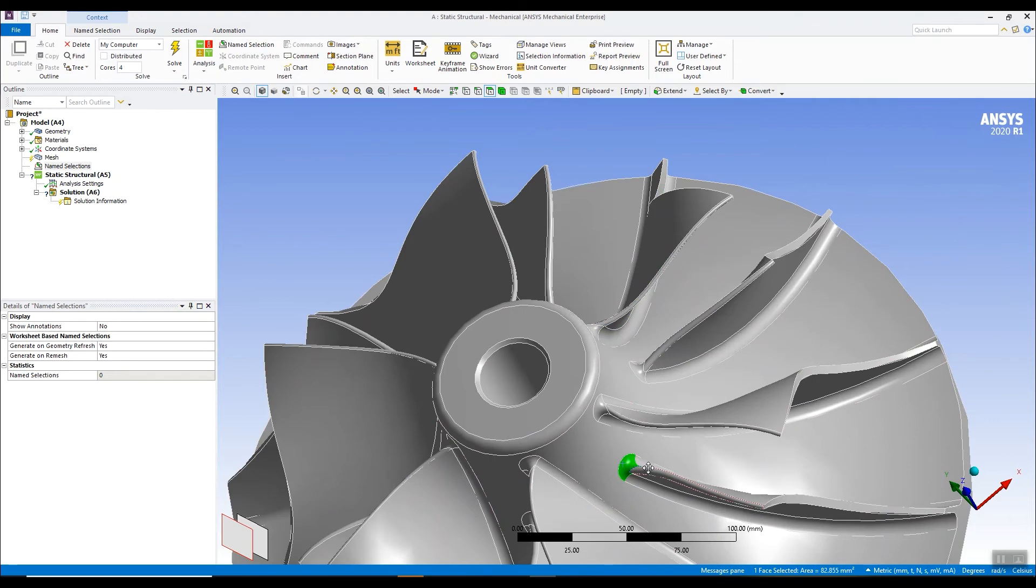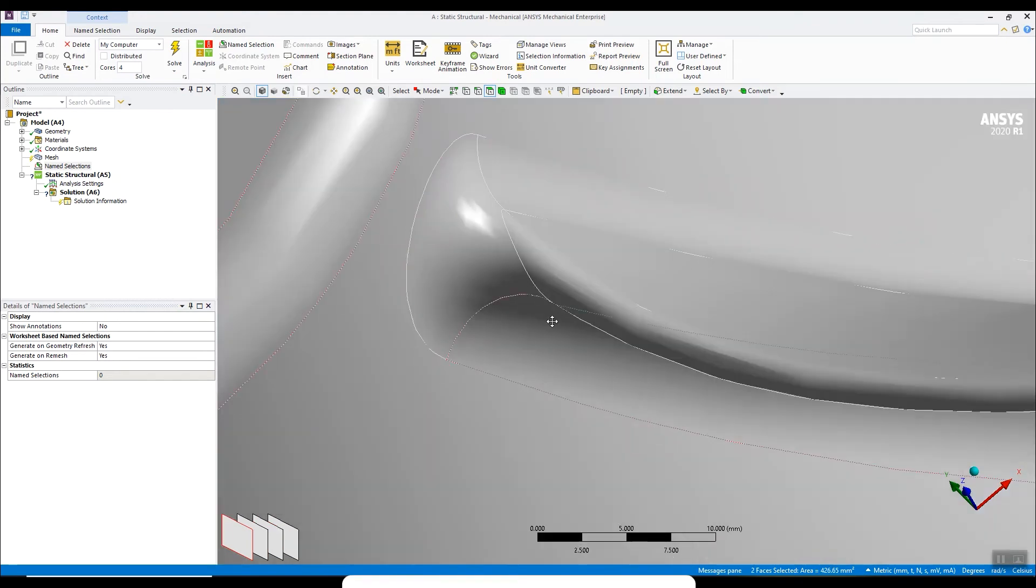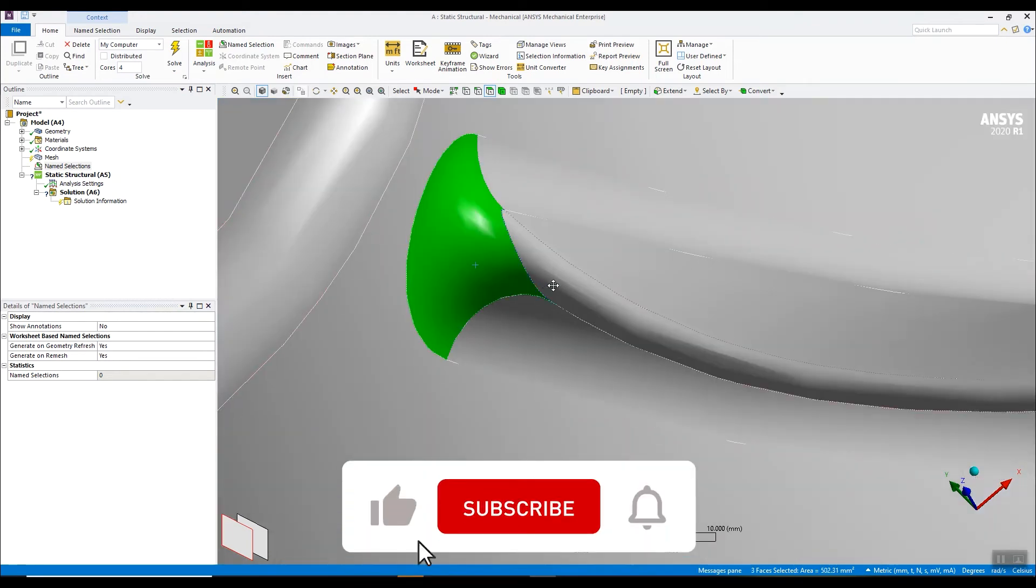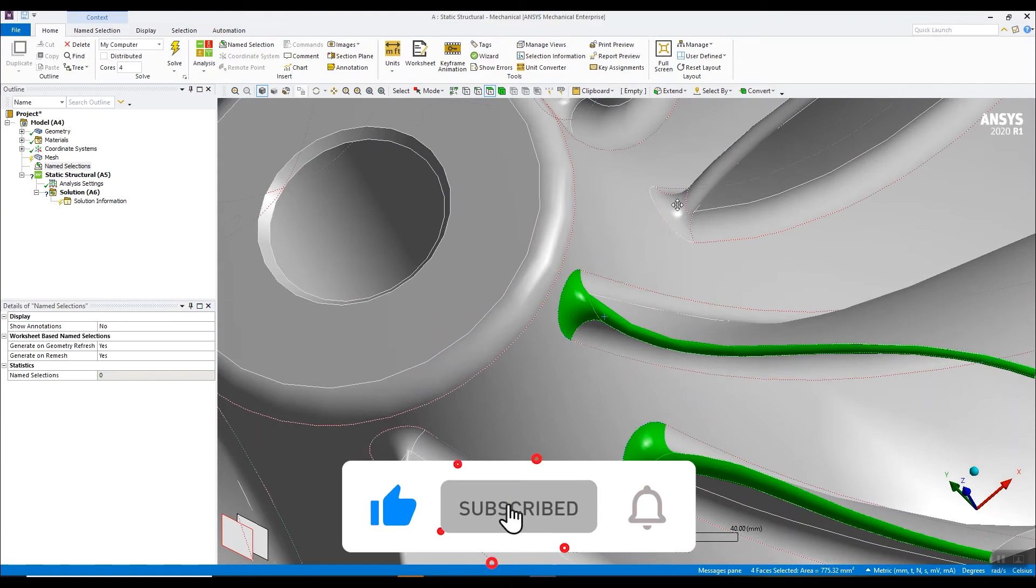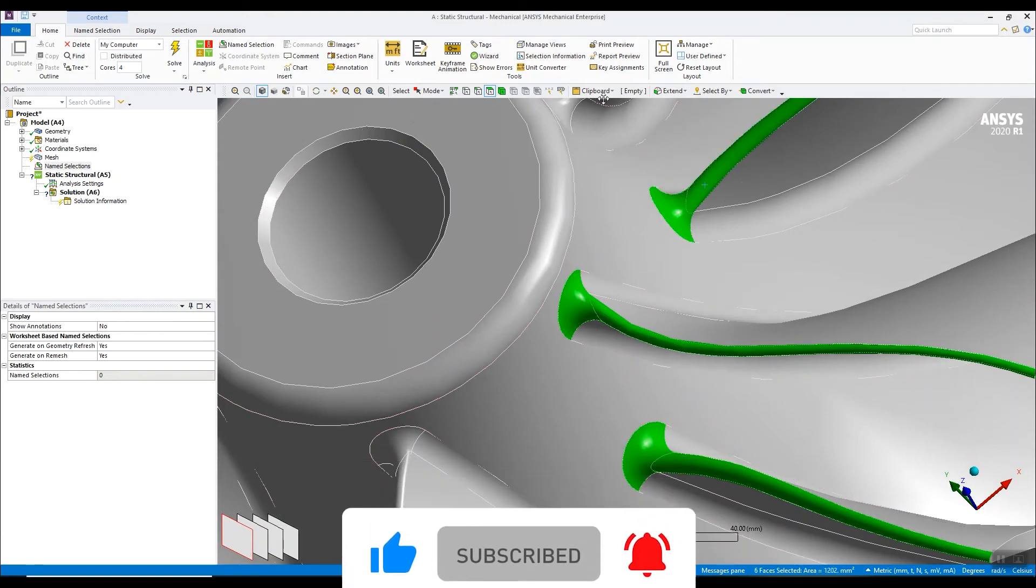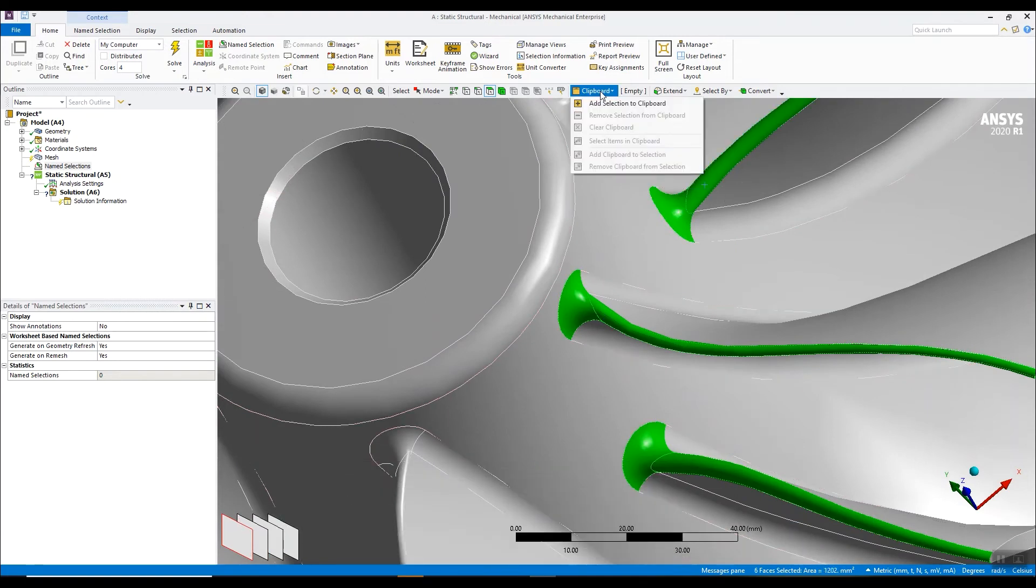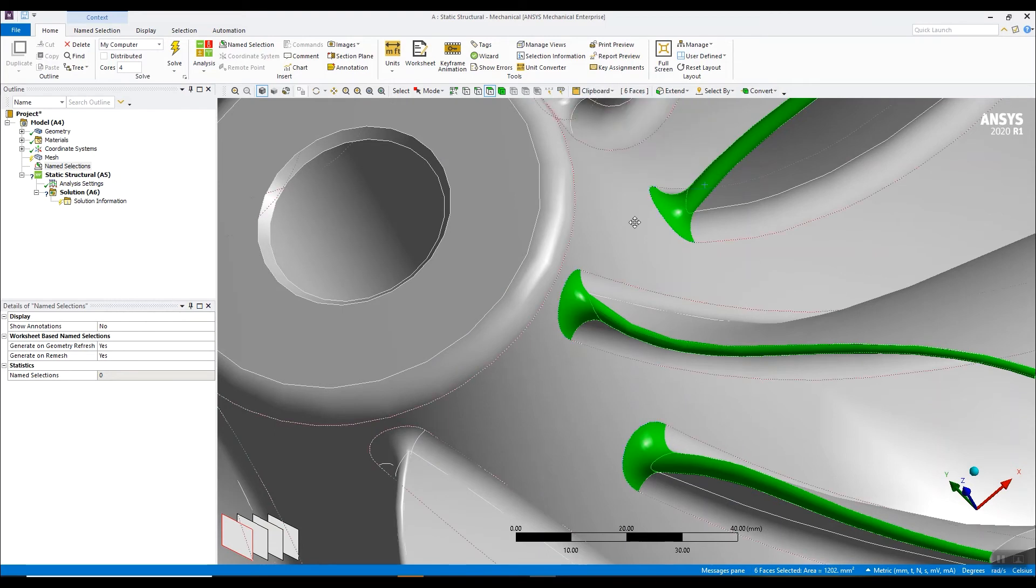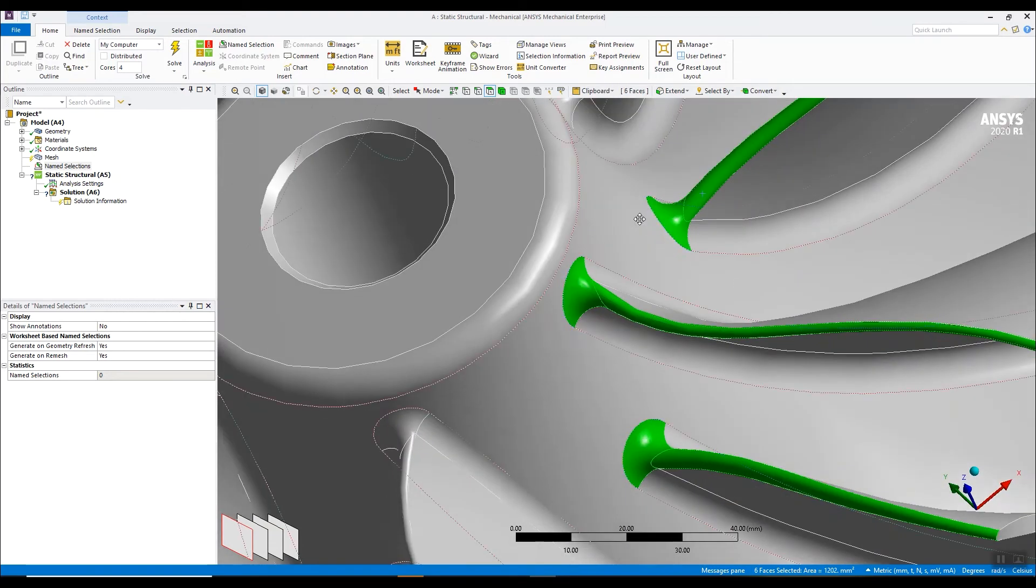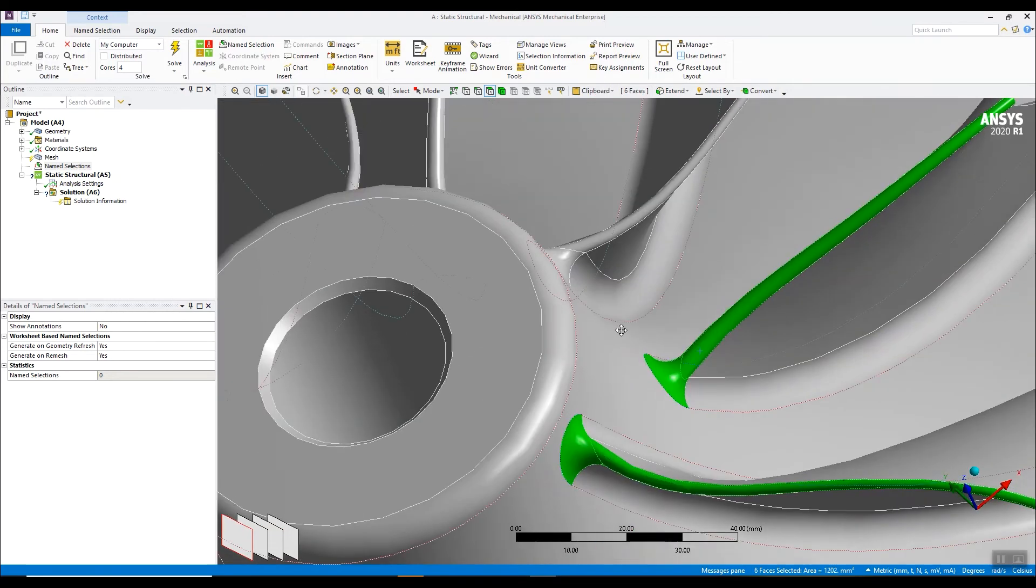Select the surfaces. Zoom in, select surfaces. And at a suitable point through my selection process, I can go in here to the clipboard tool and add the current selection to the clipboard. It acts as a buffer.